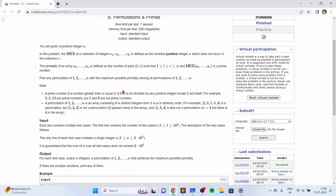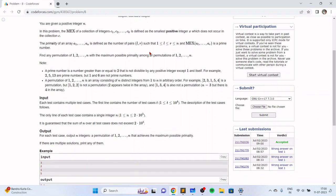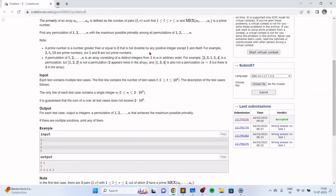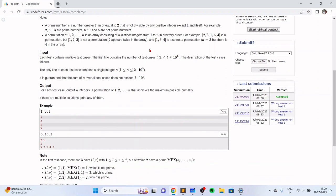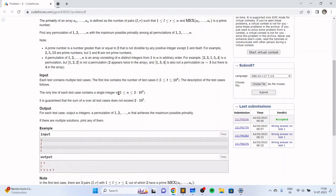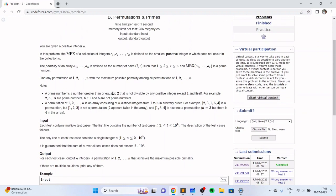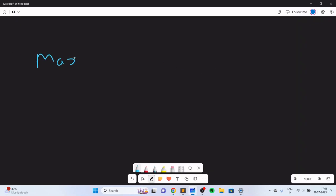This is an excellent problem which will teach you about the MEX operator and about how to find prime numbers using the MEX operator. We are given a permutation of length n, and we need to find a permutation of length n which has the maximum primality, where primality is defined as the number of subarrays such that the MEX of the subarray is a prime number.